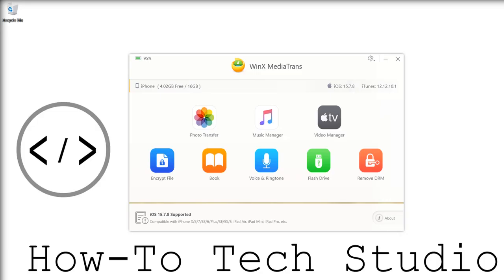Check out our channel because we have lots of different videos. So once you've watched this, go ahead and check us out. Without any further ado,